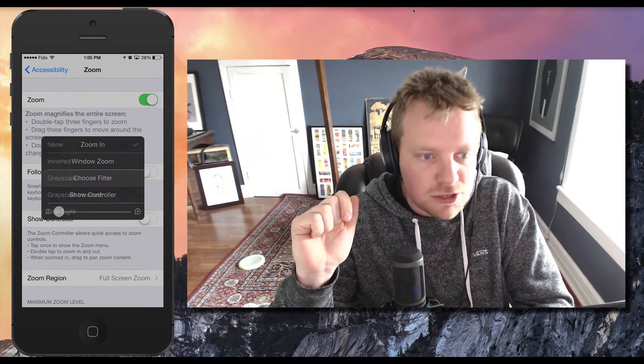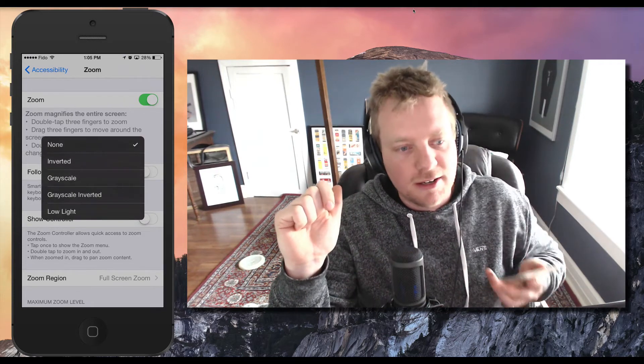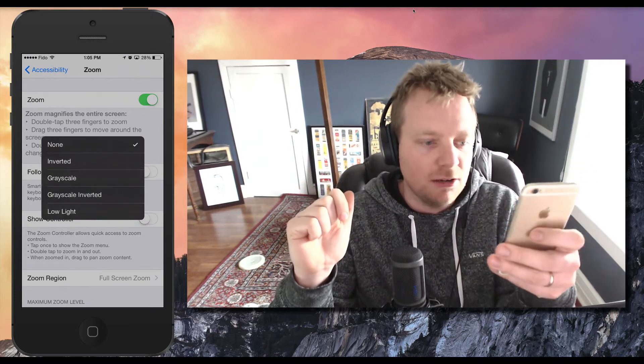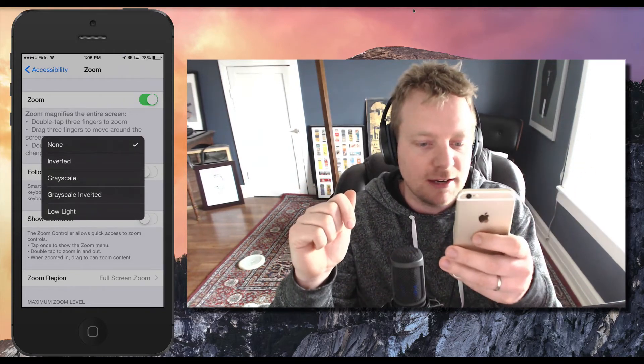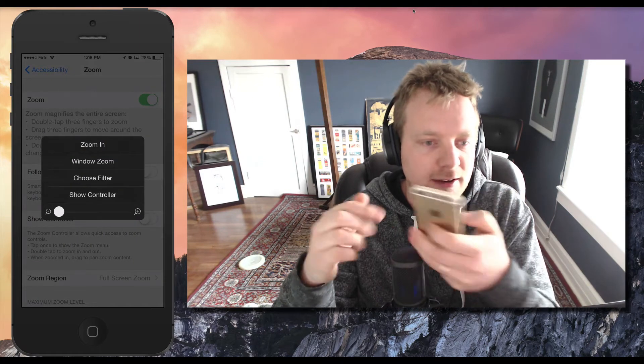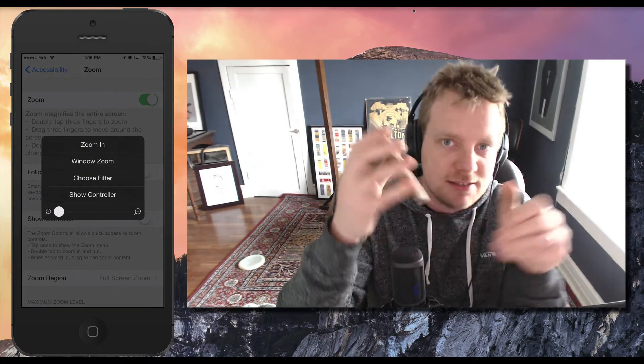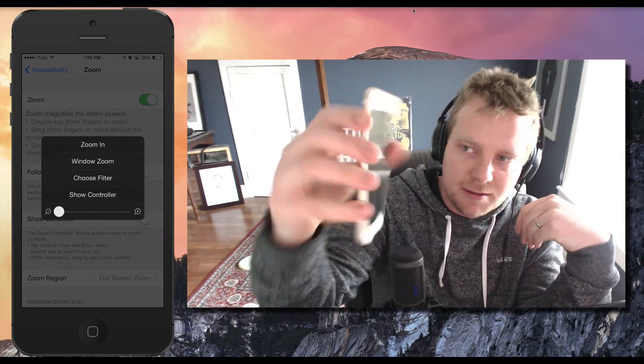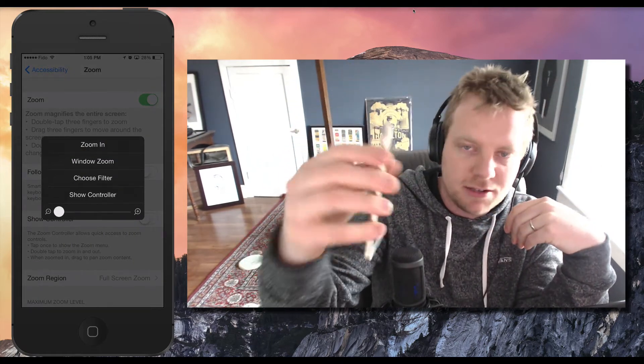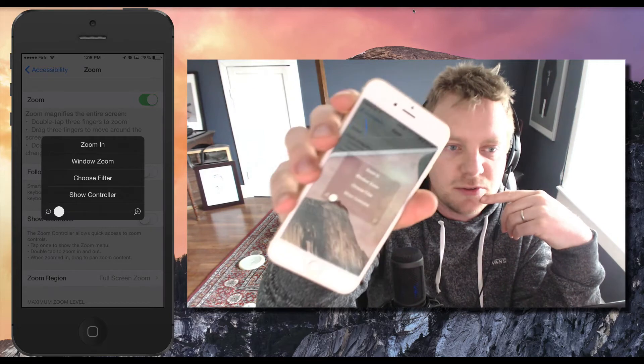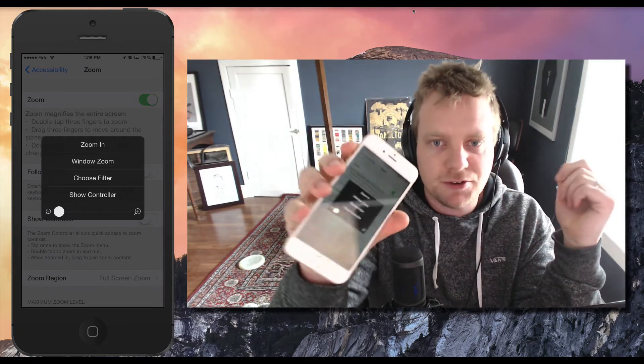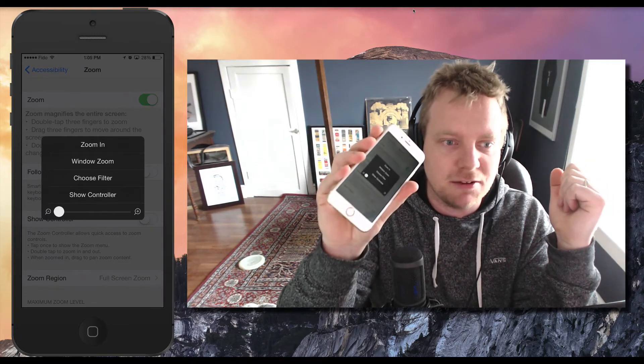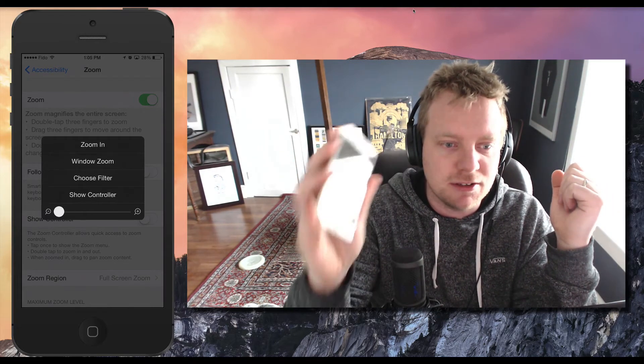We want to tap on choose filter and you can select low light. So I'm going to select low light right here. And you can see, I don't know if you can see this or not, but my phone is almost unreadable. But when you're in a really dark room, it's actually a really great level.